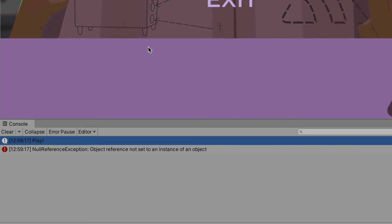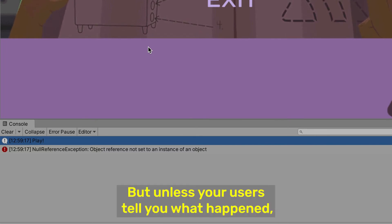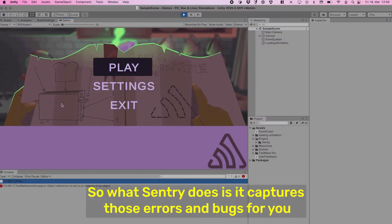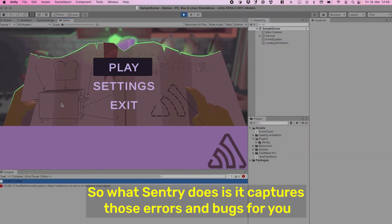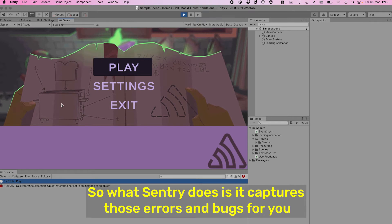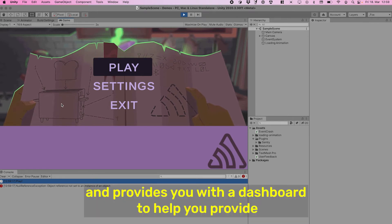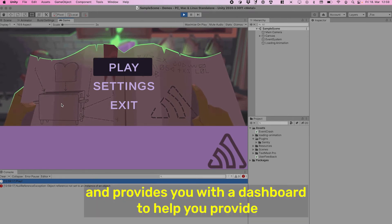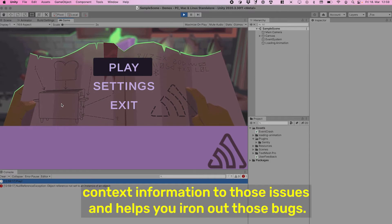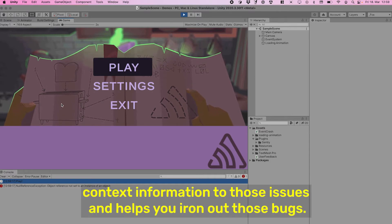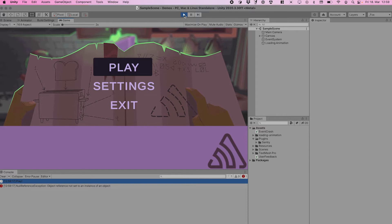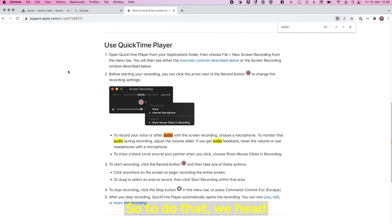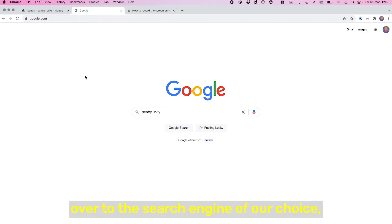But unless it tells you what happened, you have no way of knowing. So what Sentry does is it captures those errors and bugs for you and provides you with a dashboard to help you provide context information to those issues and helps you iron out those bugs. So to do that, we head over to the search engine of our choice...